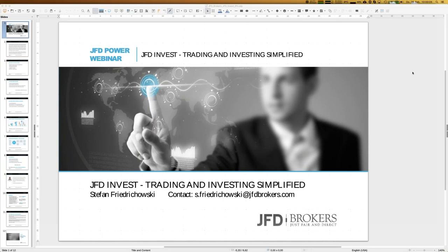Welcome everybody to our next webinar at JFD Brokers. Today we have the 28th of February 2019. My name is Stefan Friedrichowski. Today's topic is JFD Invest - trading and investing simplified. It's a cool opportunity for everybody to be part of JFD Invest and have their own copy trading account.